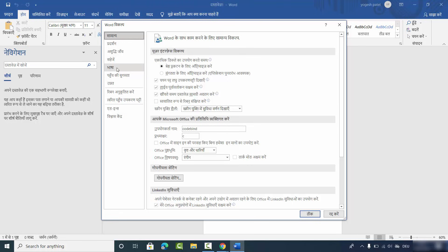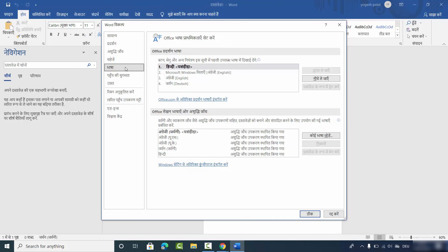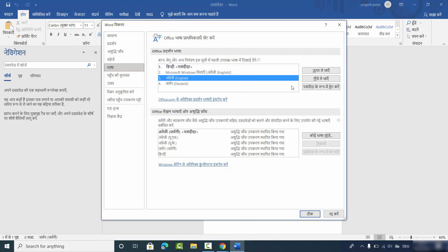Once you're in the Language settings, if English is already listed there, you just need to select English and then choose the last option, which sets English as the preferred language. This means English will move to the top of the list and become the language of your Word or Office app.